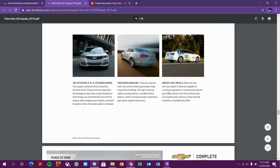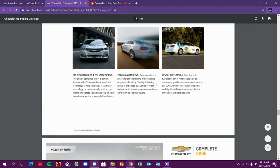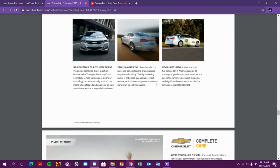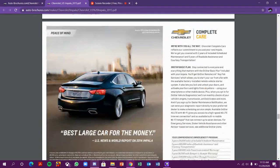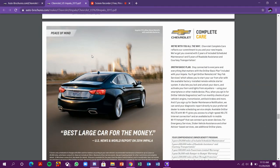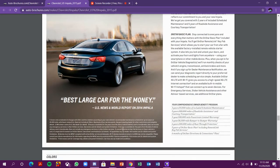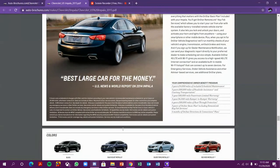There's also an EcoTec 2.5L 4-cylinder engine option with precision handling. Impala offers peace of mind and is the best large car for the money according to U.S. News Report.